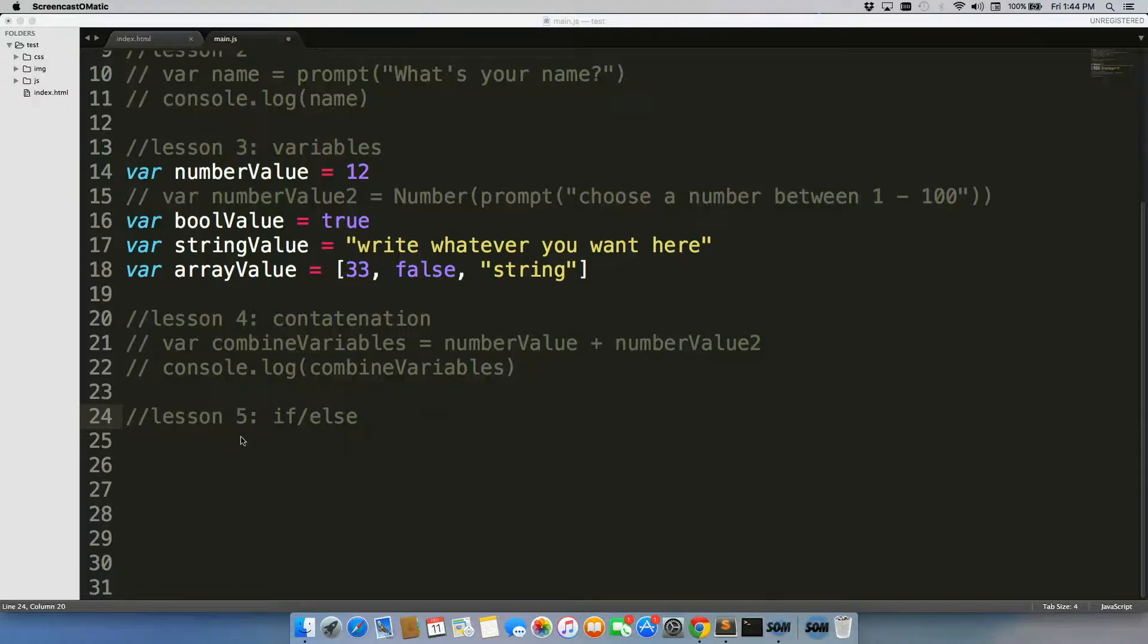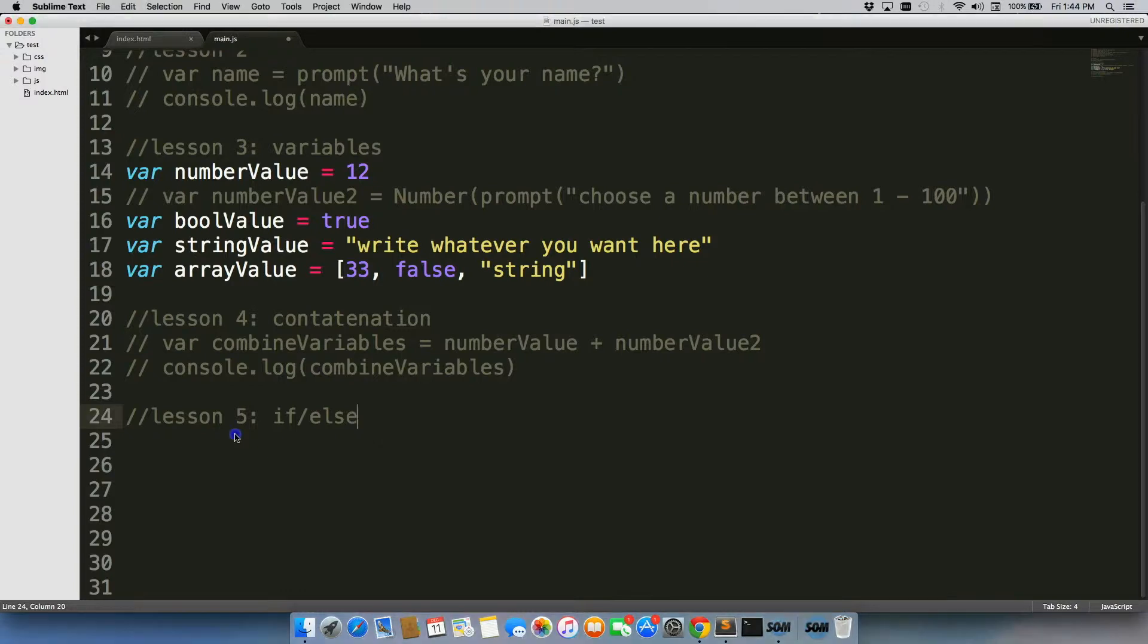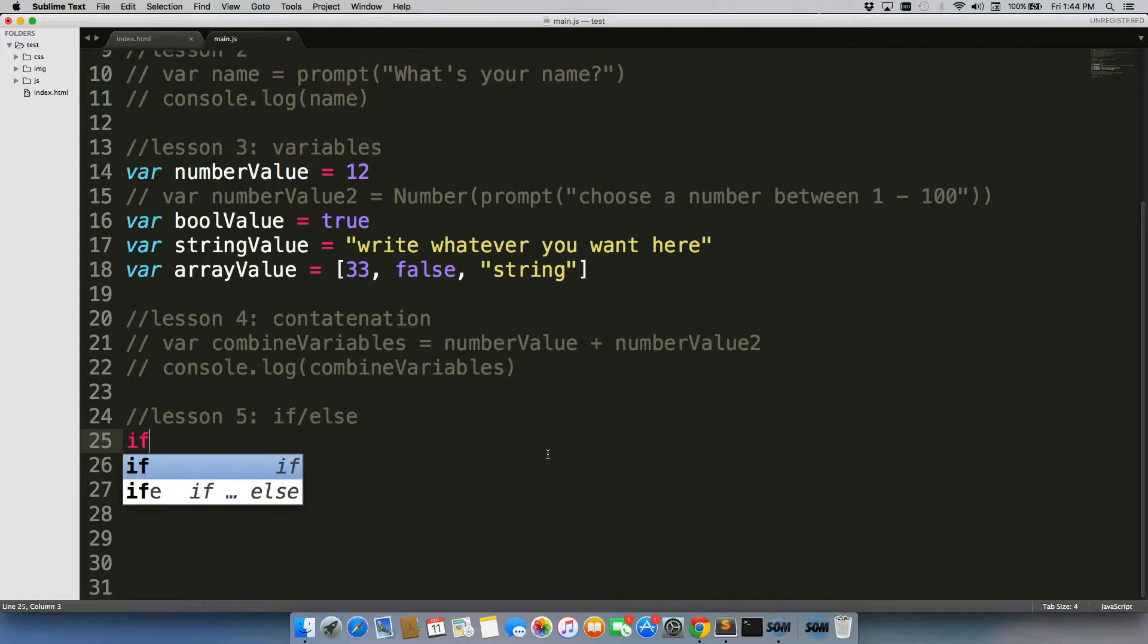One of the most common things you will see in JavaScript is an if-else statement. We use these statements to find out if something is true or not, and then do something based on whether it's true or if it's false. So let's just go ahead and write our first if statement.